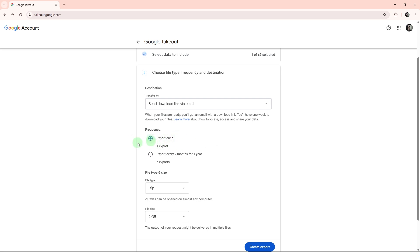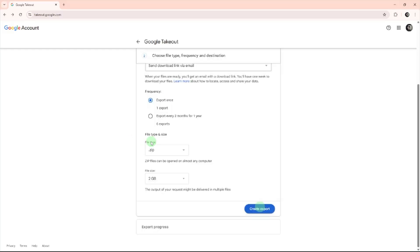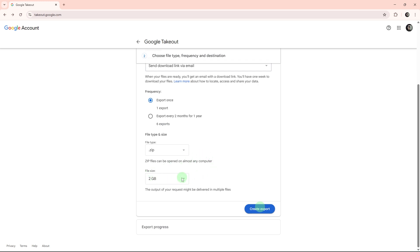In file type and size, select .zip file type, easiest for Windows. For file size, choose between 2GB or 4GB. Larger exports will be split into multiple files.